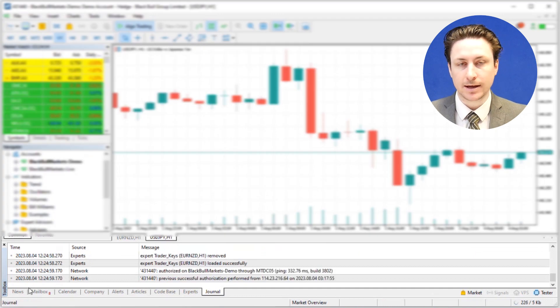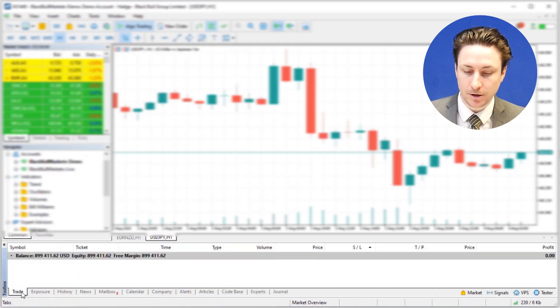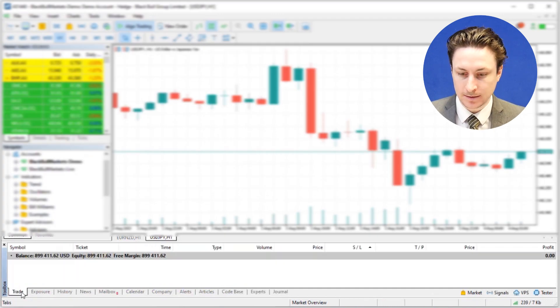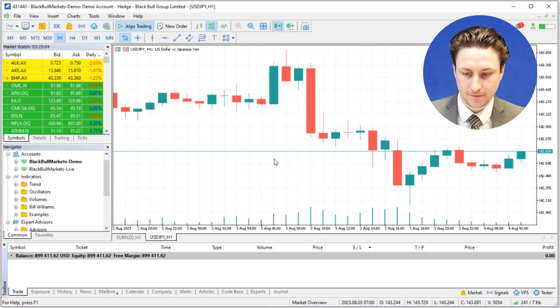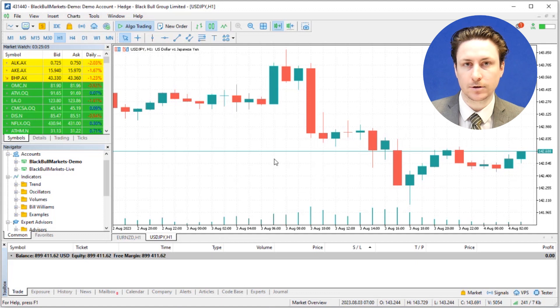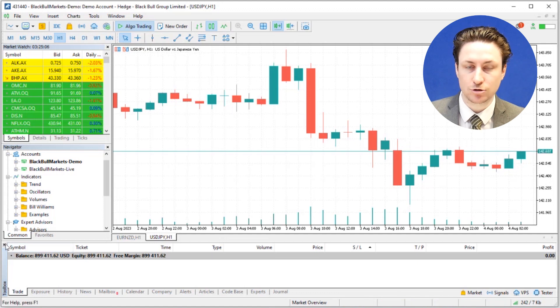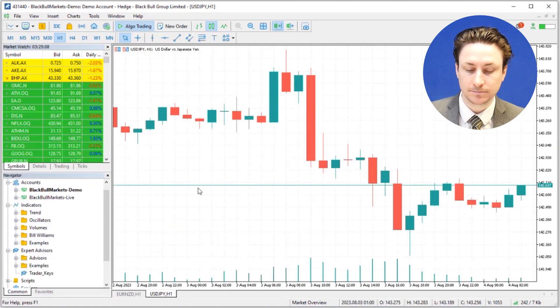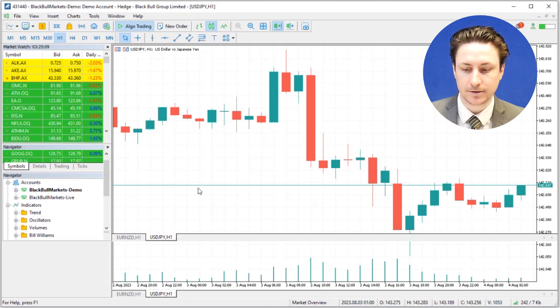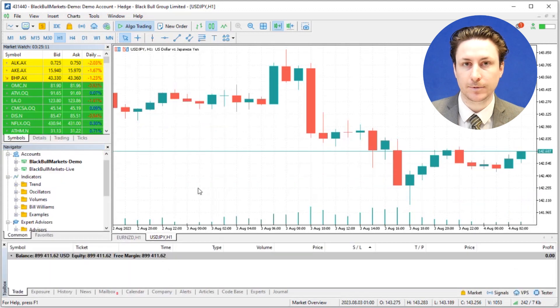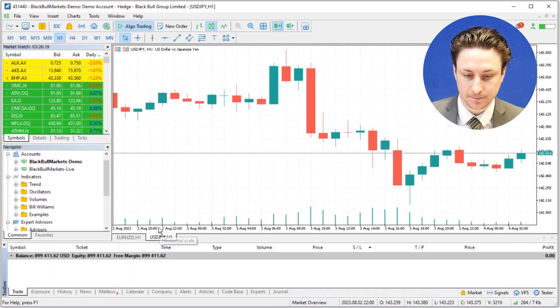Now we want to locate the toolbox window at the bottom of the screen. If the toolbox window is not visible, you can press Ctrl+T or simply navigate to the View menu at the top and select Toolbox.